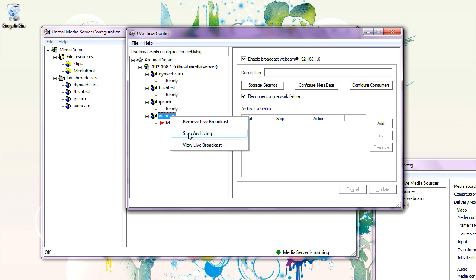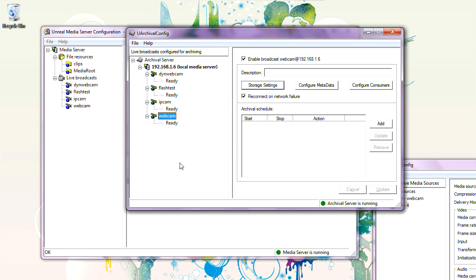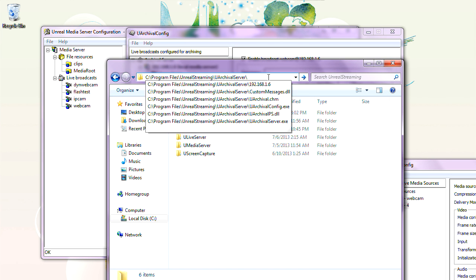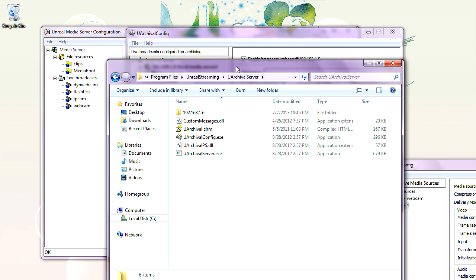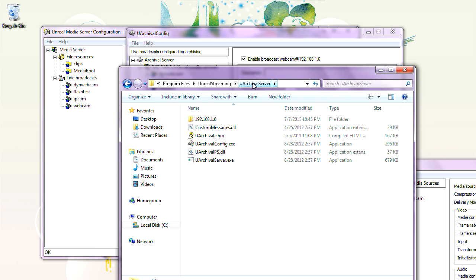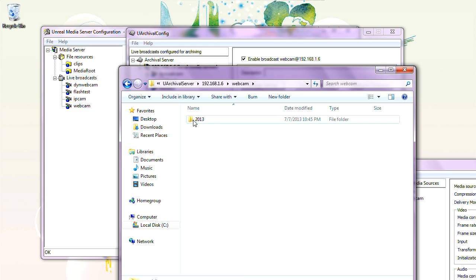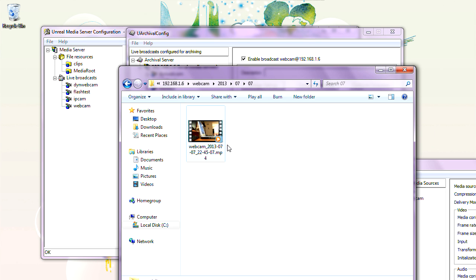Let's stop archiving and go to this folder. The Archival Server has a folder with the IP address of the media server, and then a subfolder with the name of the broadcast — 'webcam' — and then a date-time structure. This is the clip that we have recorded.